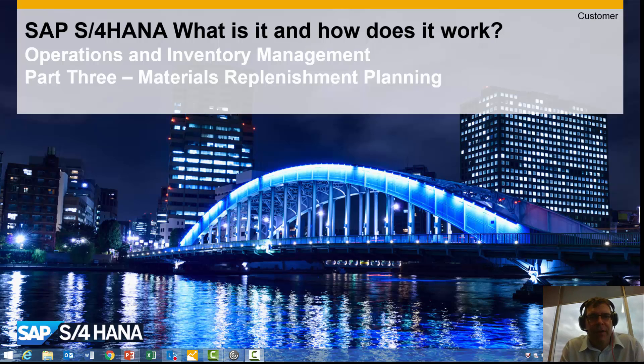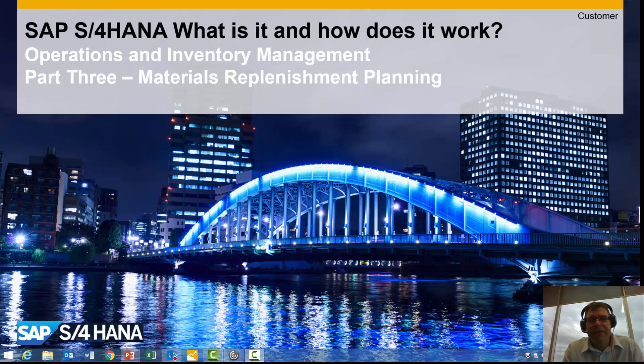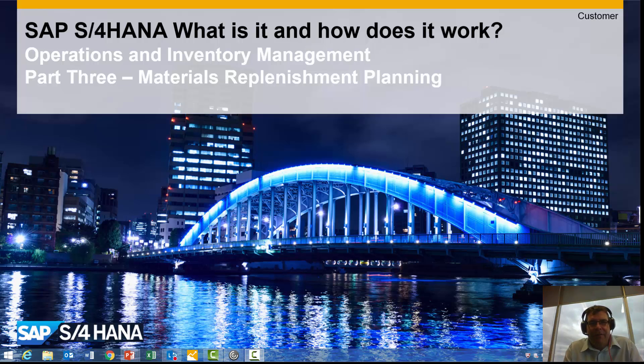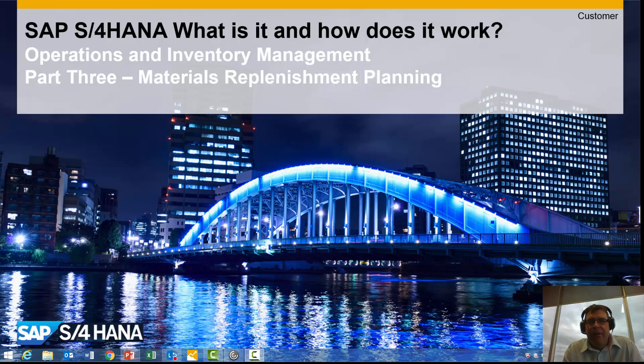Hi everybody and welcome to part 3 of SAP S/4HANA, what is it and how does it work? Again concentrating on operations and inventory management, part 3, materials replenishment planning or MRP.